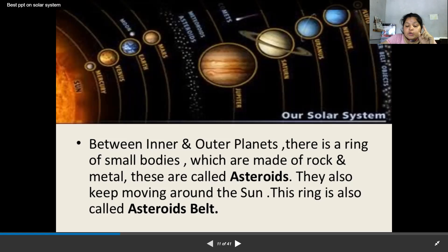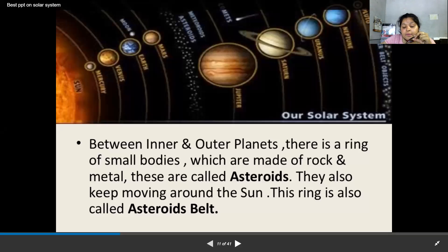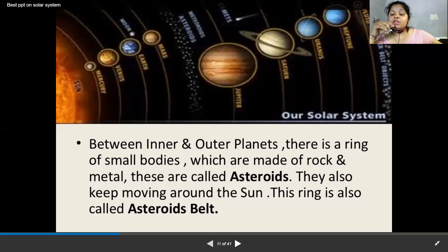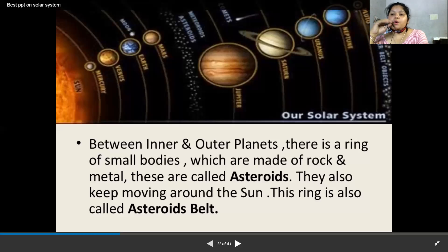In order of distance from the Sun: Mercury is first, Venus is second, Earth is third, Mars is fourth, then Jupiter, Saturn, Uranus, and Neptune. All these planets are spherical in shape. Mercury is the smallest planet and Jupiter is the largest planet.